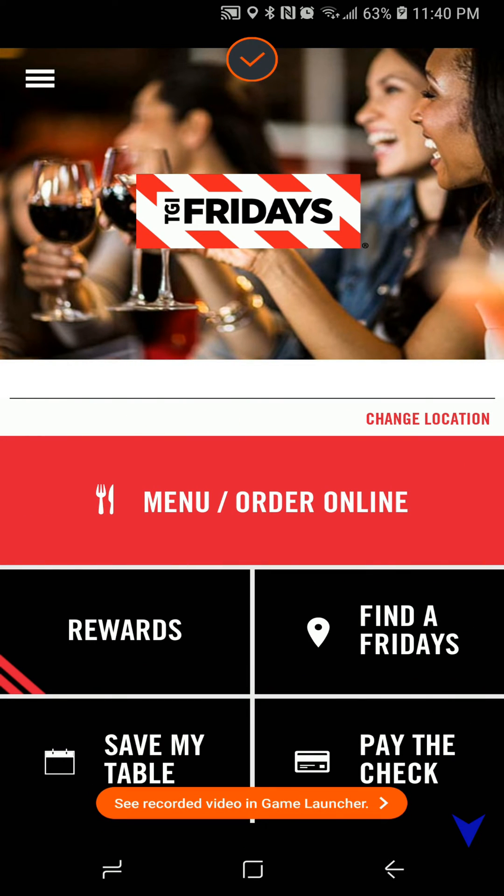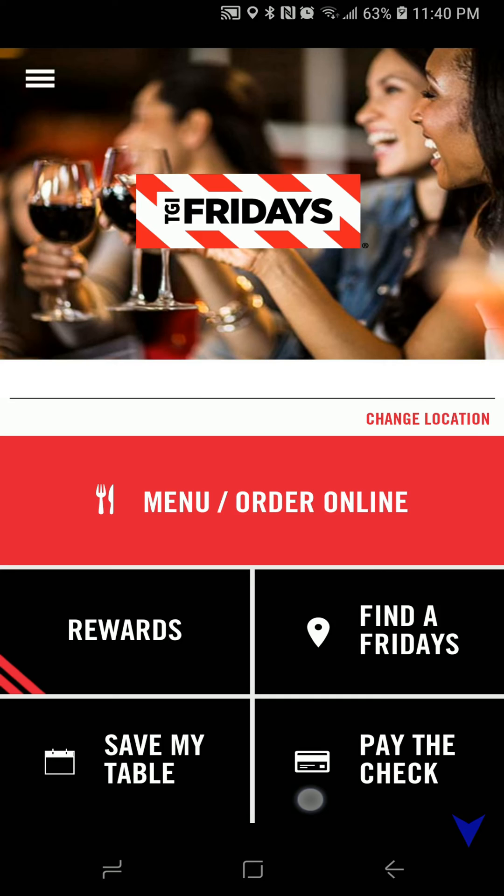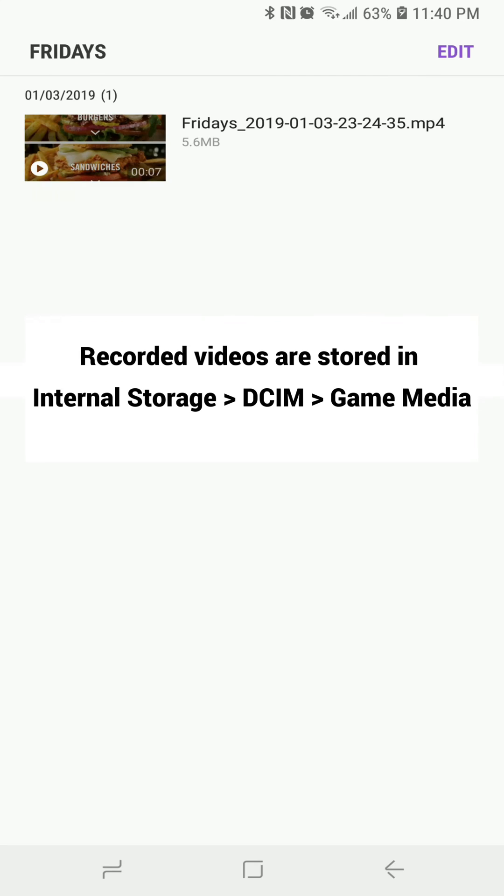And now it says see recorded video in game launcher. And it's right there. Couldn't be simpler than that.